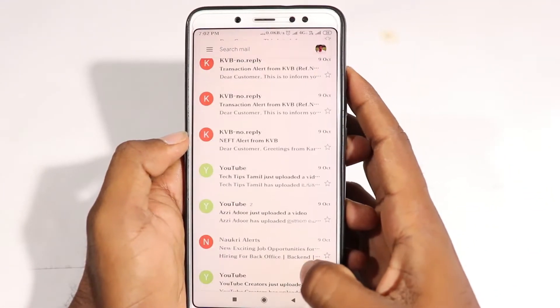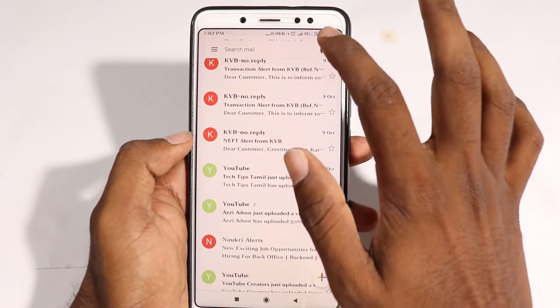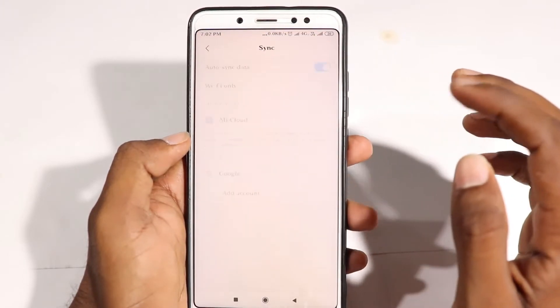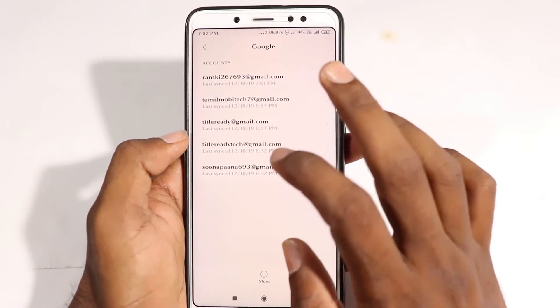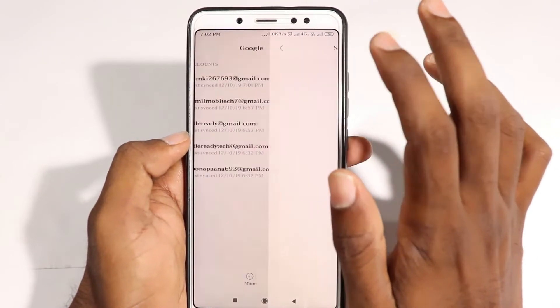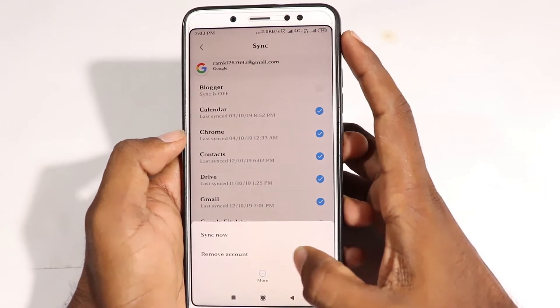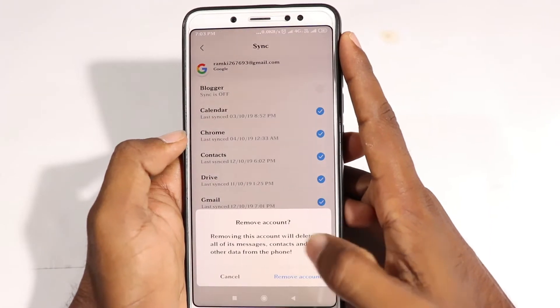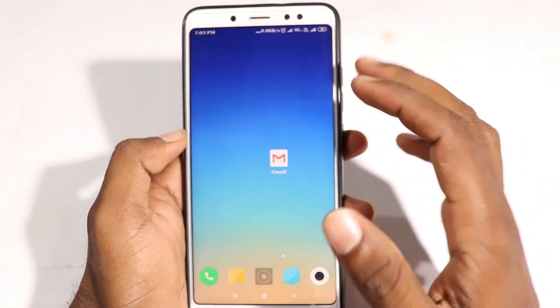We are going to delete the video. If you want to delete the video, we will delete it. First, click on the icon. If you click Google, choose which will be the main ad. Click to remove the account on Android. If you click and remove the account, you will remove the account. Thank you so much for watching. See you next time.